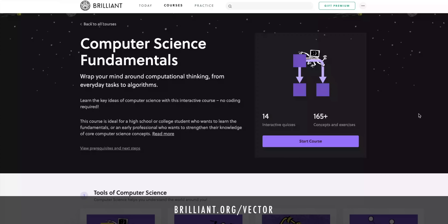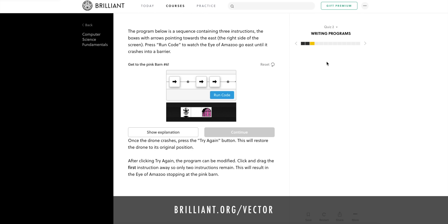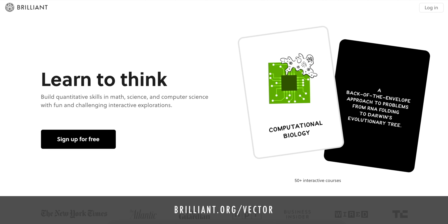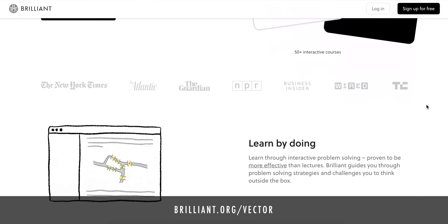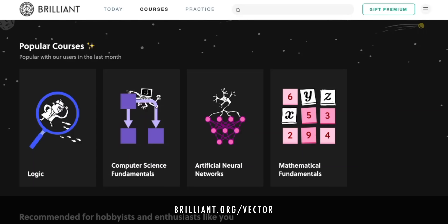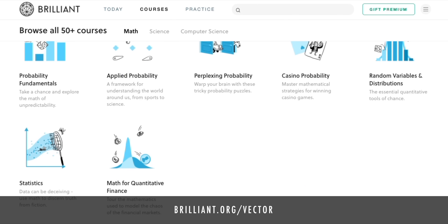I just wish I had even one iota of coding skills so I could mock it up properly, but that's where Brilliant and its computer science fundamentals course comes in. With it, you can learn the key ideas of computer science in an interactive way — no coding required. It's ideal for high school or college students who want to learn the fundamentals, or an early professional who wants to strengthen their knowledge of core computer science concepts. Brilliant is a problem-solving-based website and app with a hands-on approach and over 60 interactive courses in math, science and computer science. So go to brilliant.org/vector and finish your day a little smarter every day. Thanks Brilliant, and thanks to all of you for supporting the show.